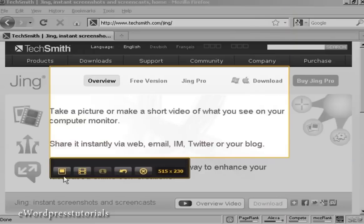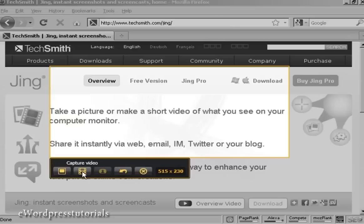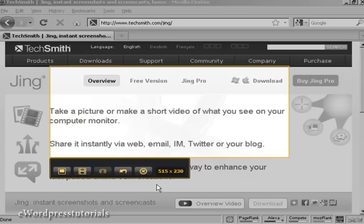OK, that's captured. Now I can look at the several options I can have. I can capture an image or I can capture a video. I can also record from a webcam but you need Jing Pro for that.